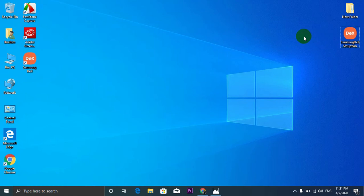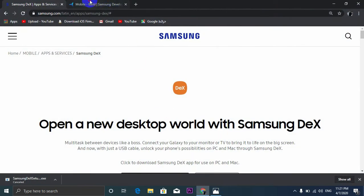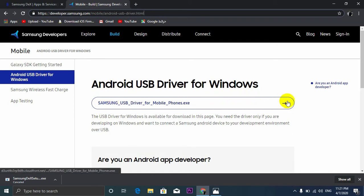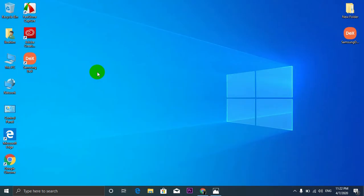If you don't have the Samsung USB drivers already installed on your computer, you need to install it first. So I'll put the link for the Samsung USB driver so you can download it. You just go to this link, I'll put it in the description and press on that button and it will be downloading.